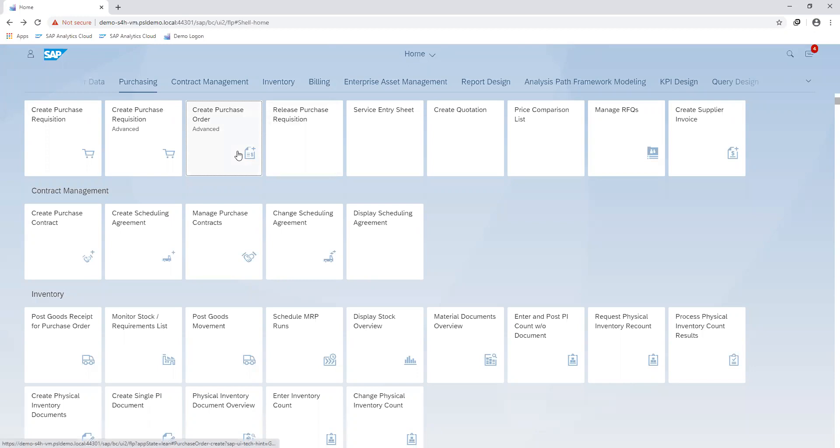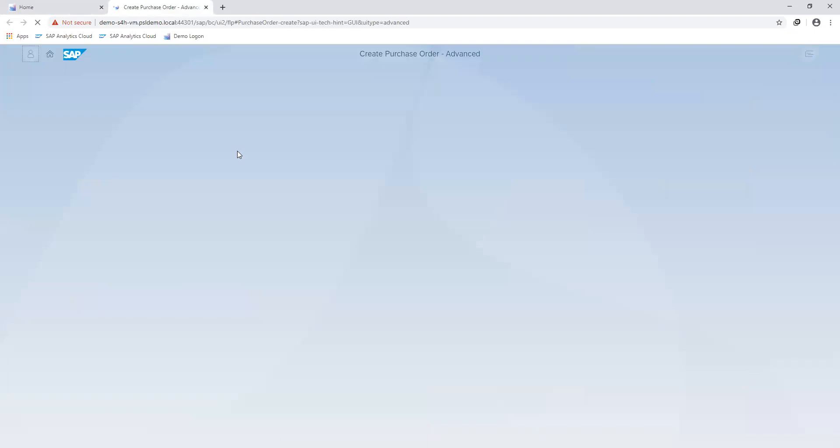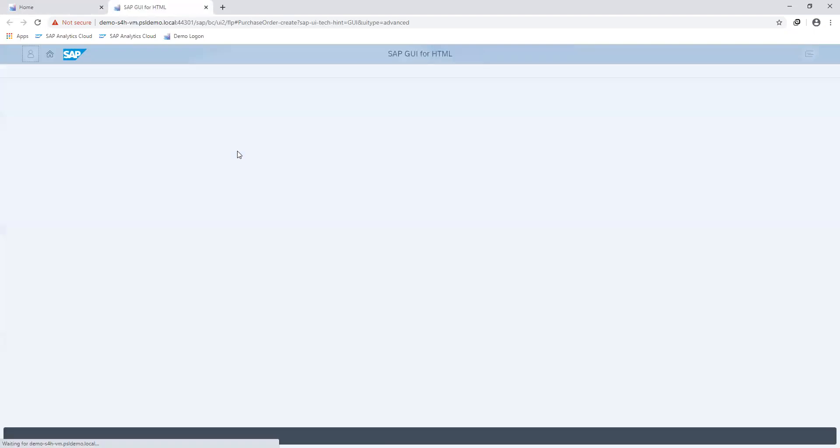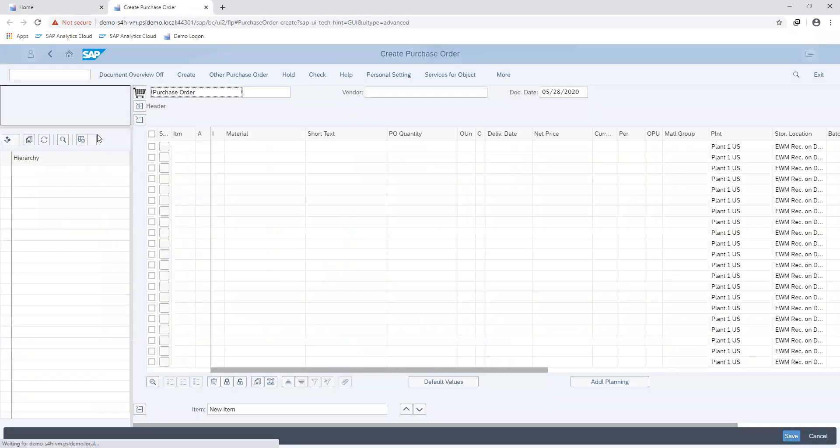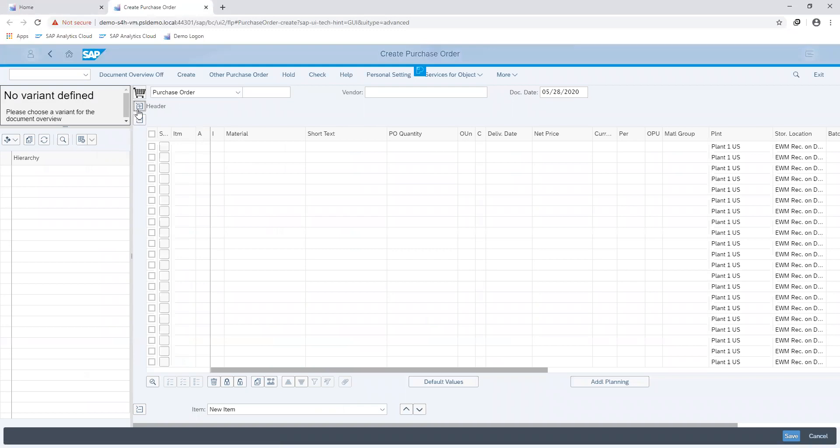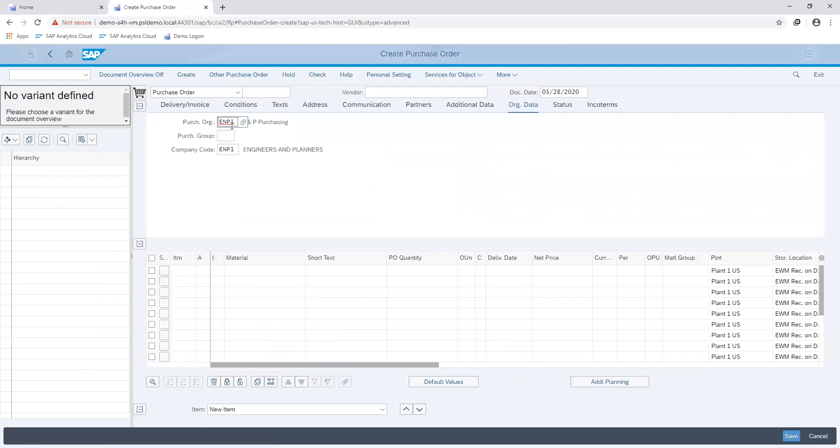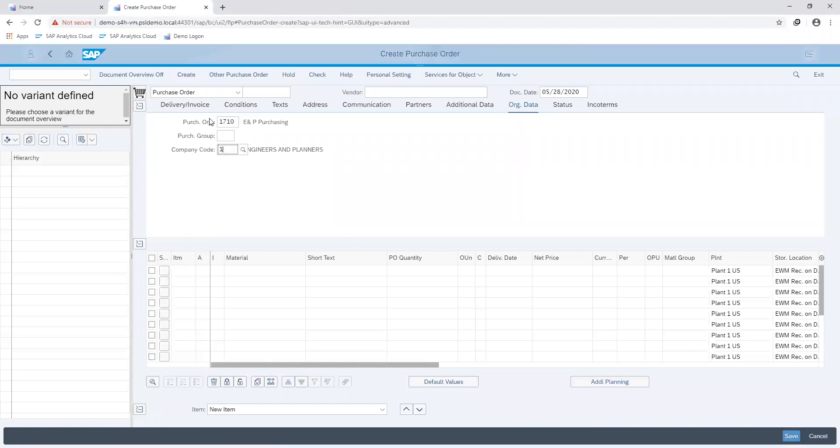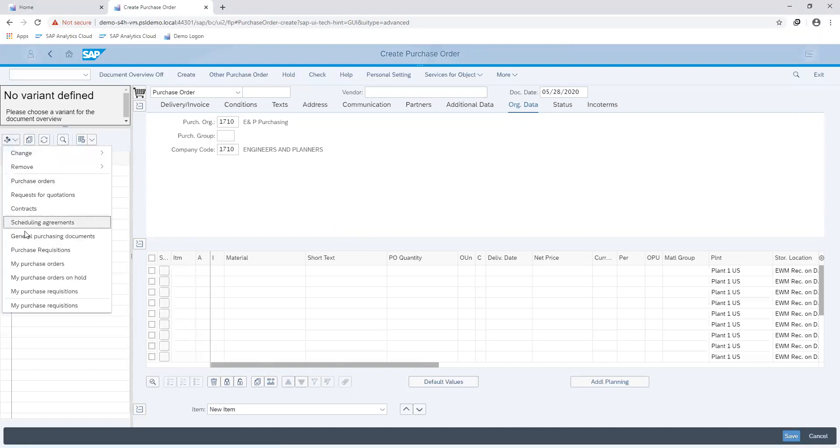Proceeding to our transaction for creating our purchase order, we'll go ahead and select the purchase requisition that we want to make reference to. But we'll first maintain our organizational unit information, so our purchase organization with our preferred entry, then proceed to search for our purchase requisition.